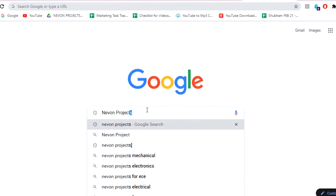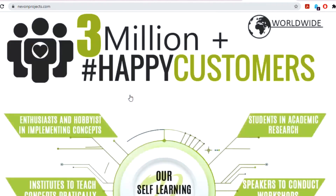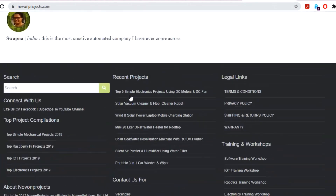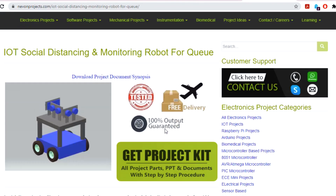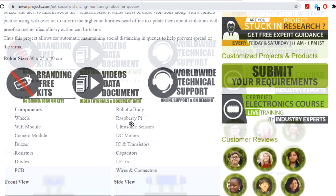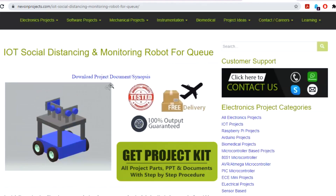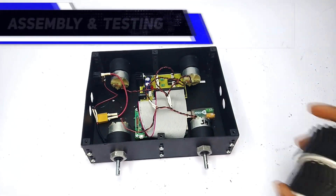To download the project document, just visit nivonprojects.com. Search the project name. Once you see the project page, click on it. Now click on Download Document and you can download the project documents for free. See you next time.